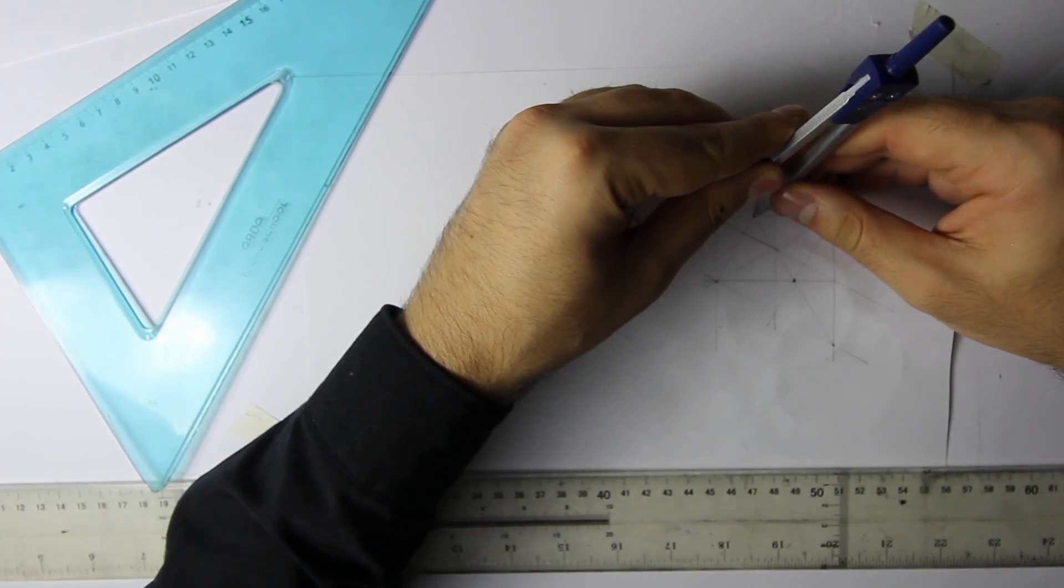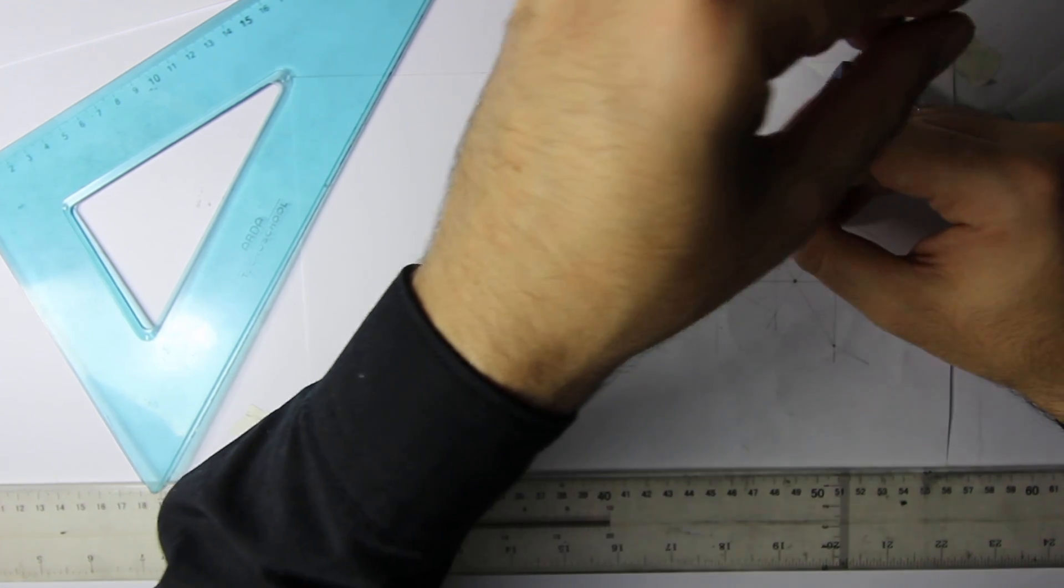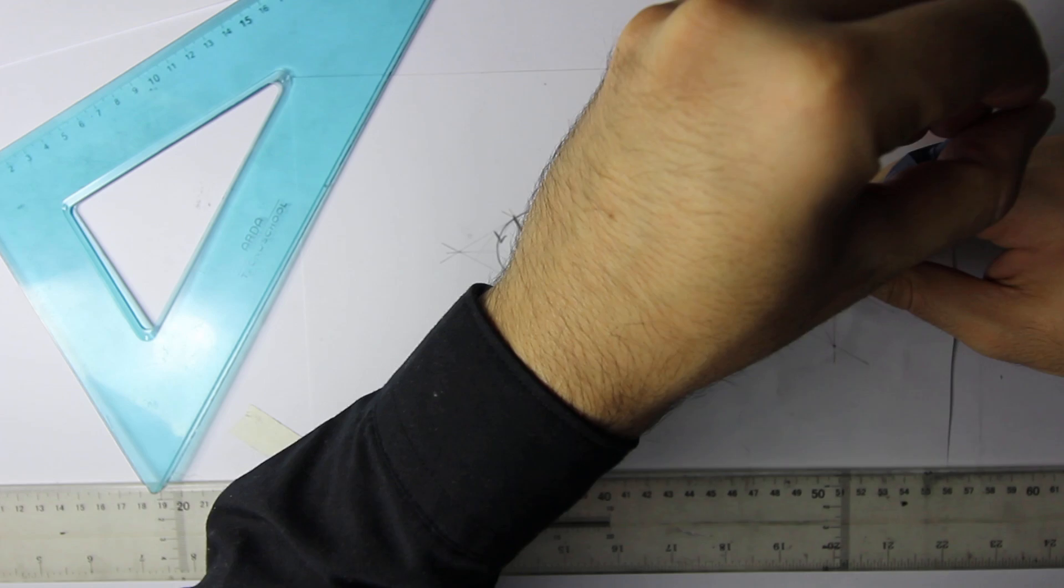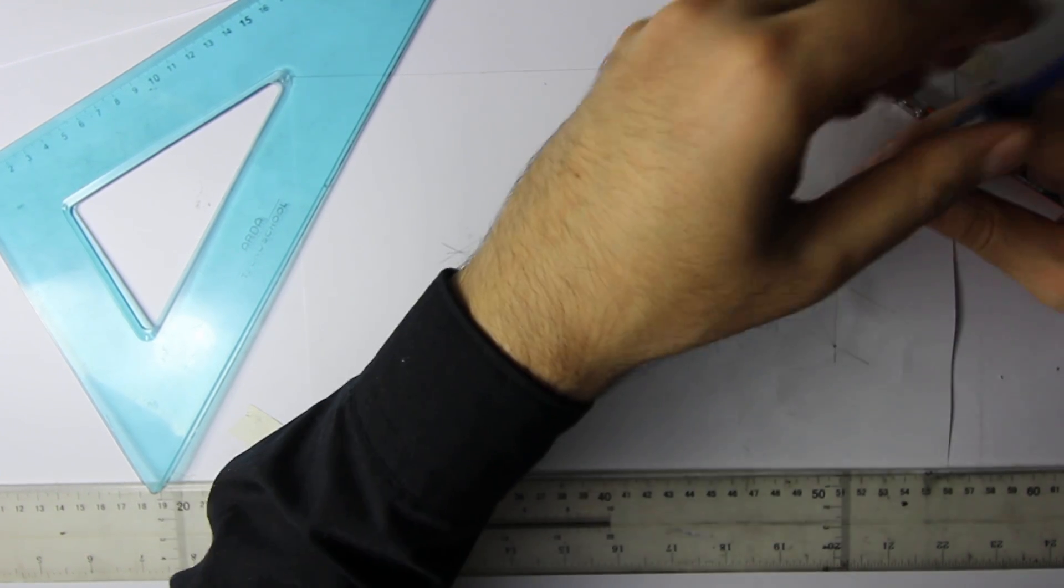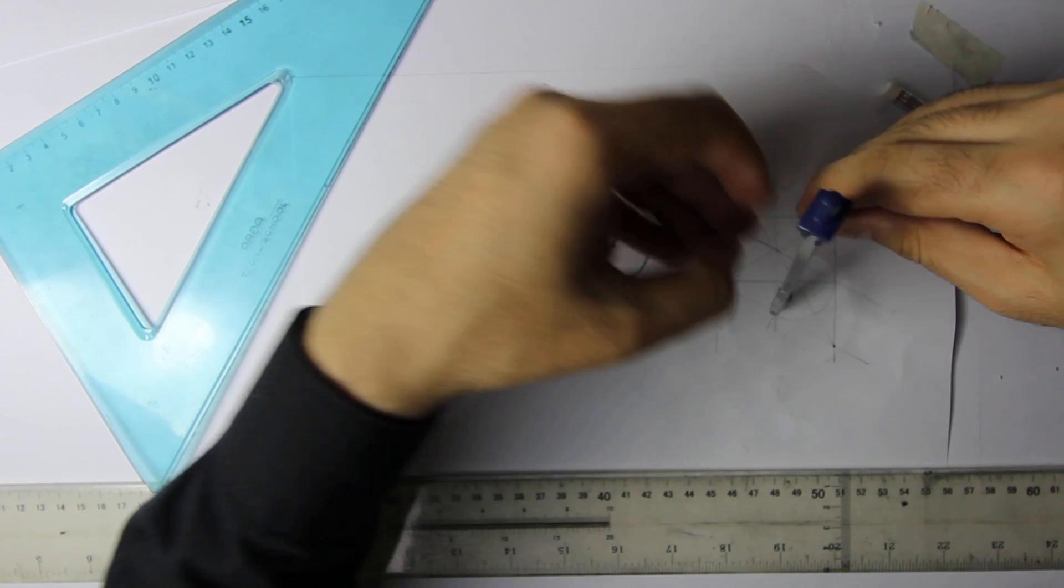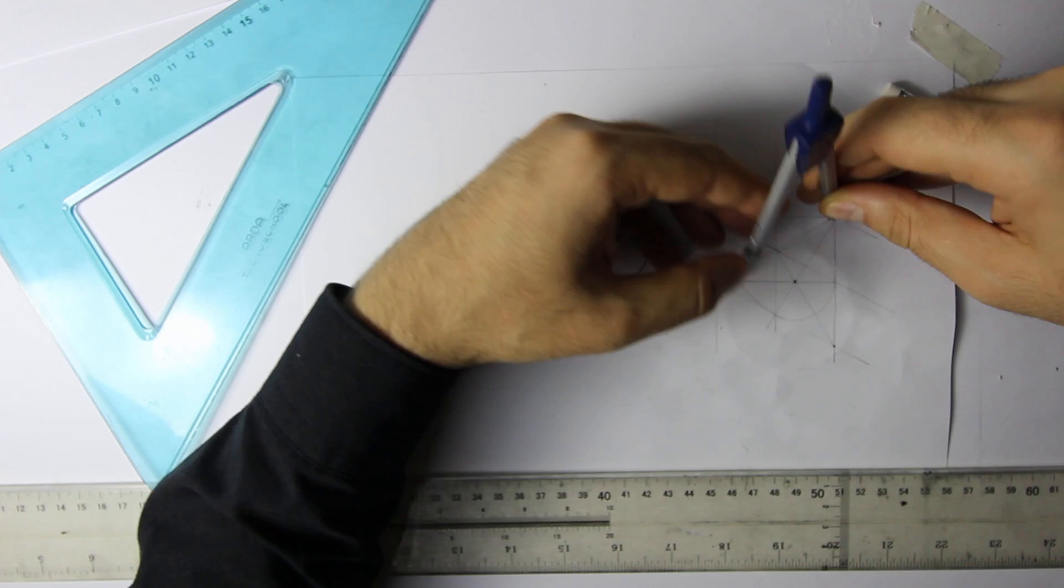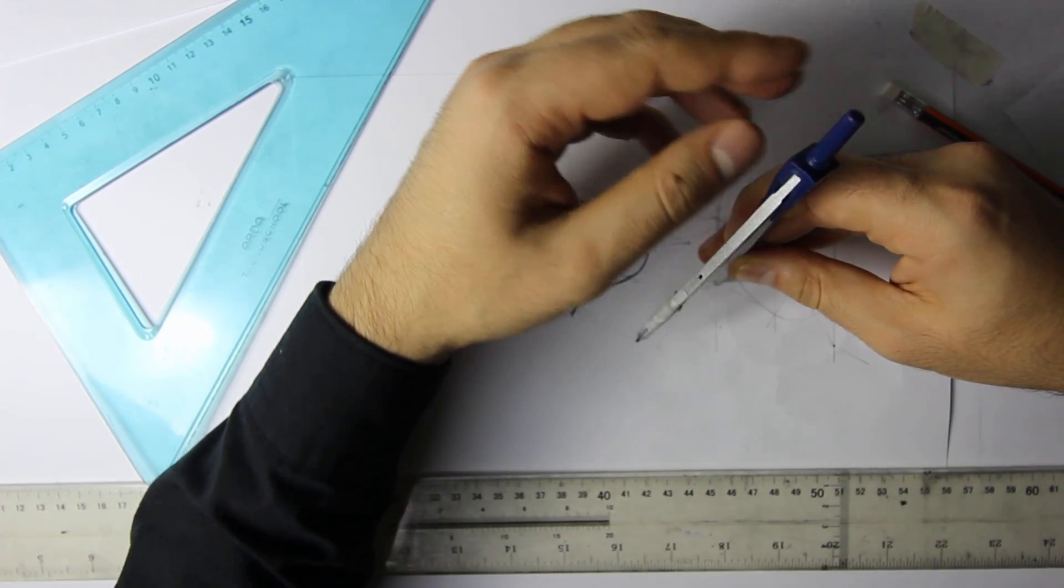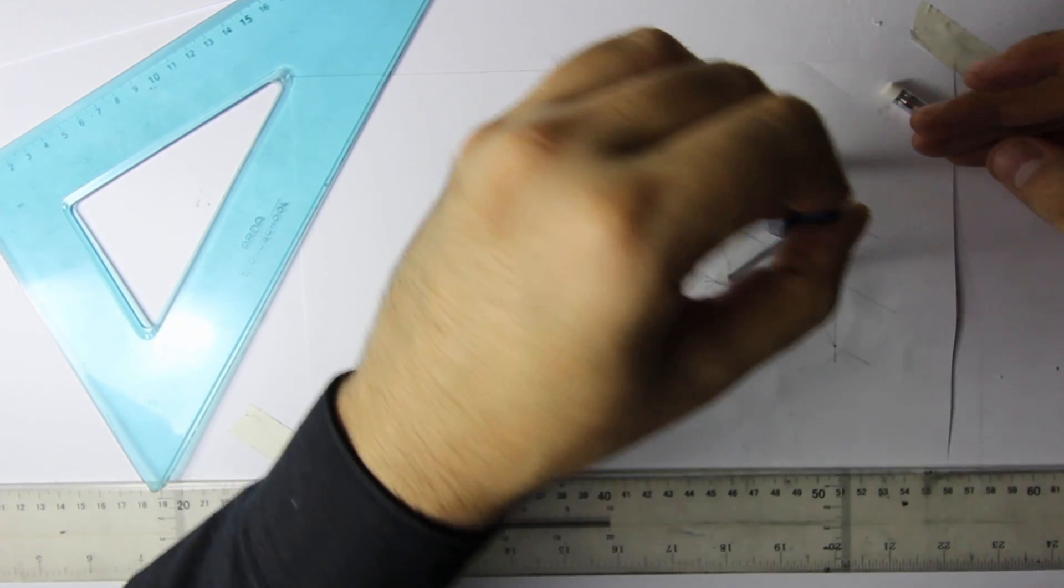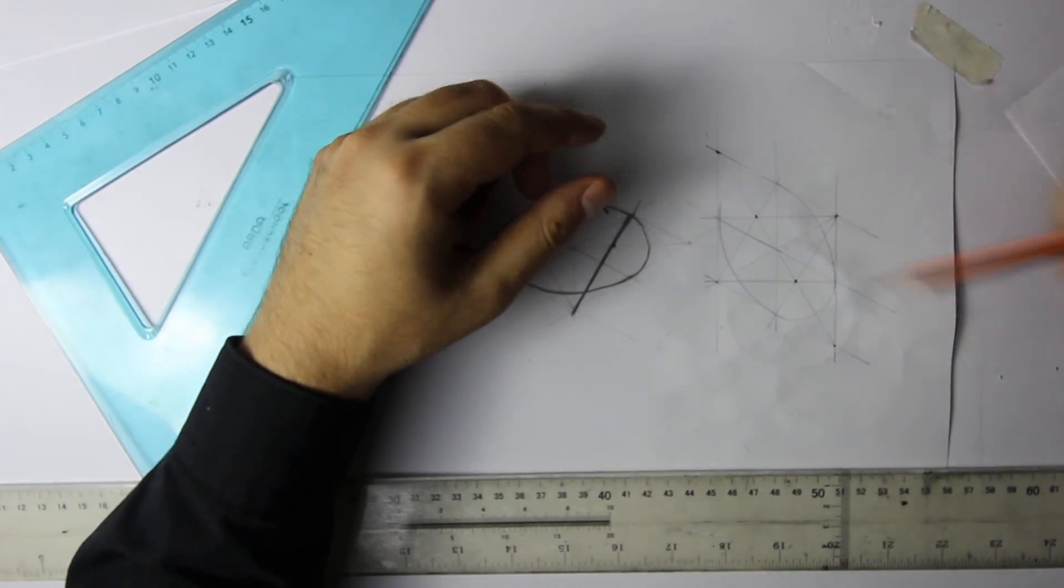Short ellipses first. Short arches. Here. And here. And here. And then large arches. Here. And here. And now we got our ellipse.